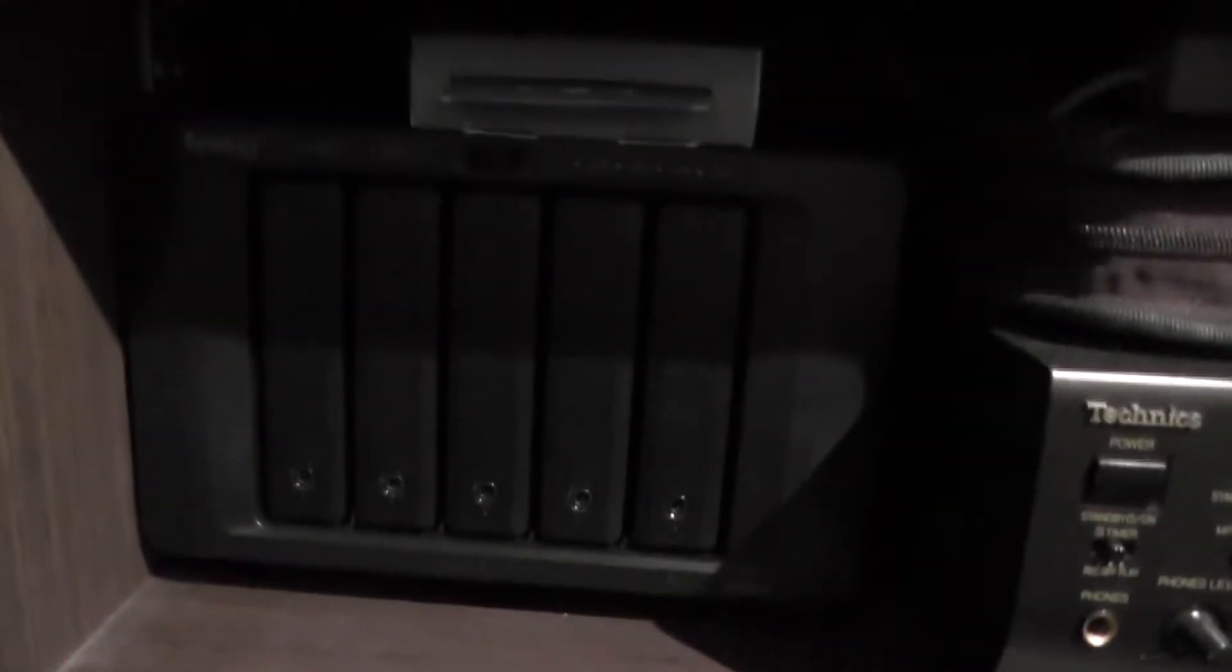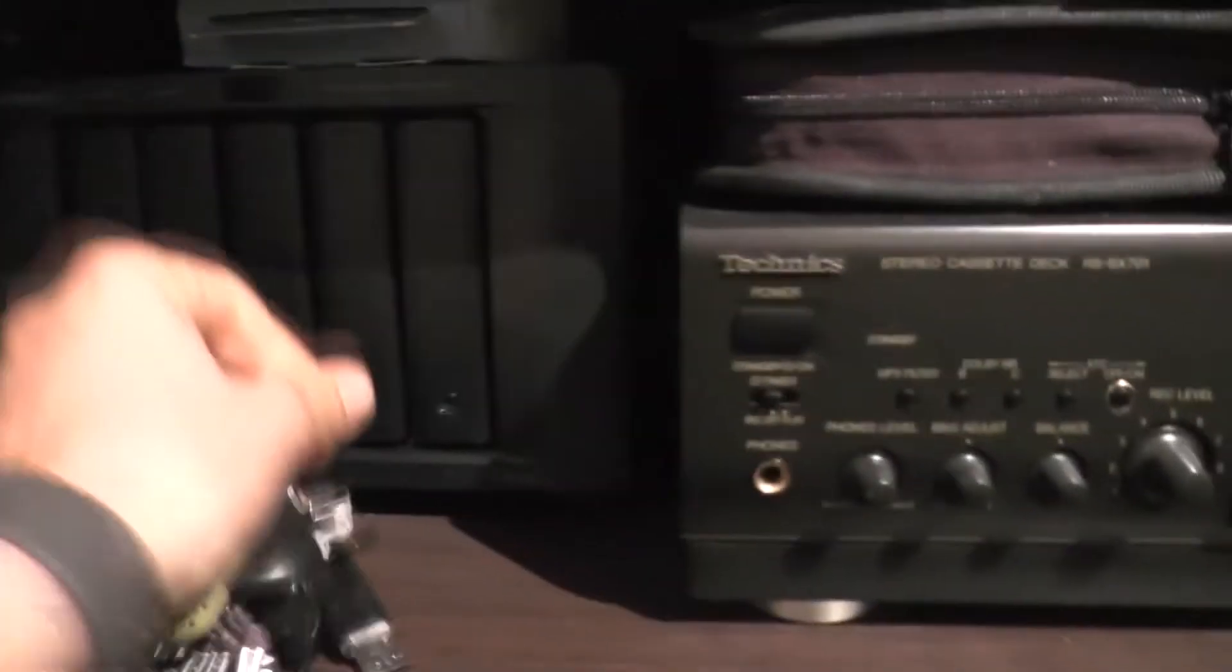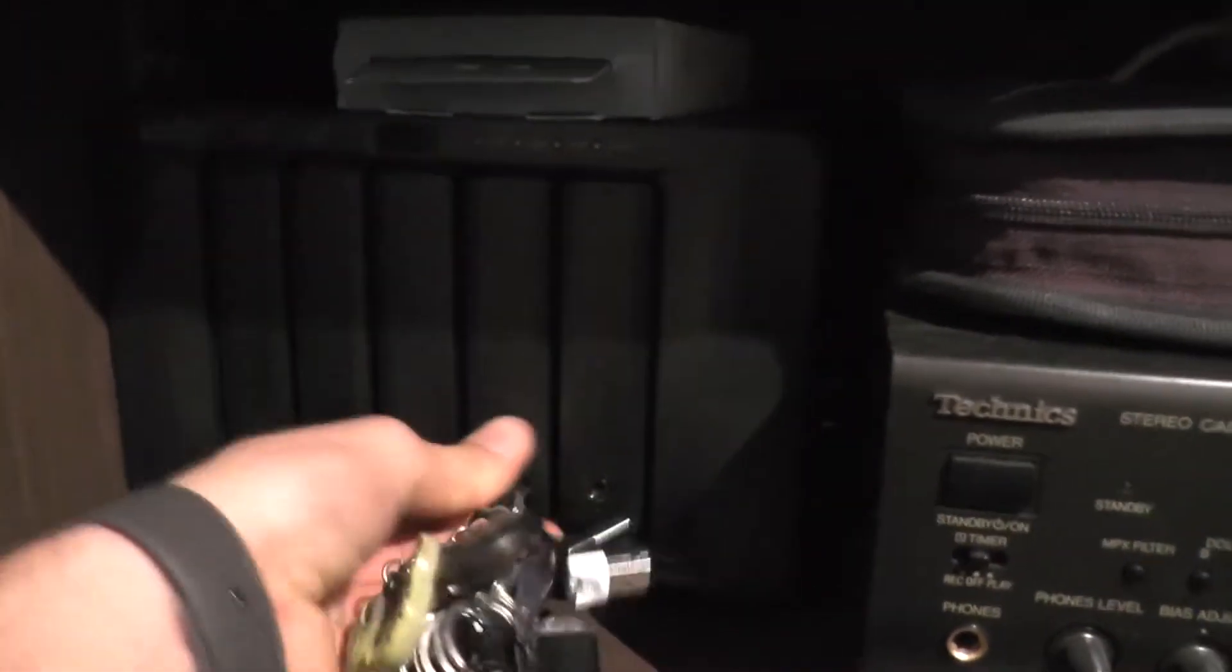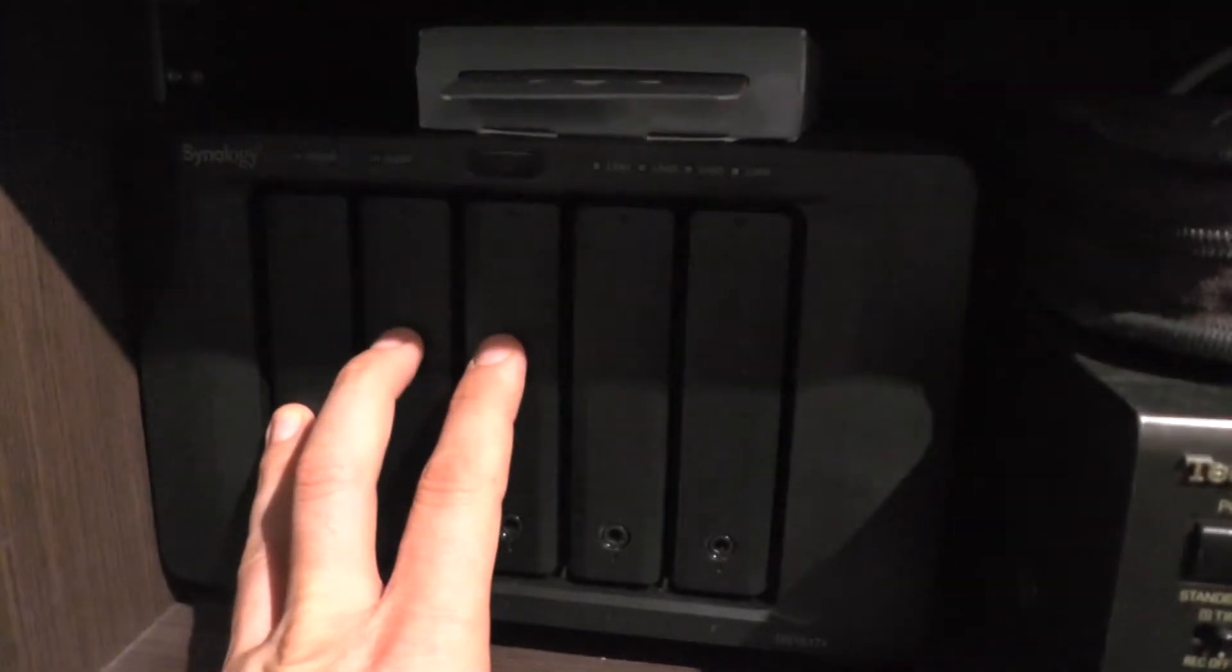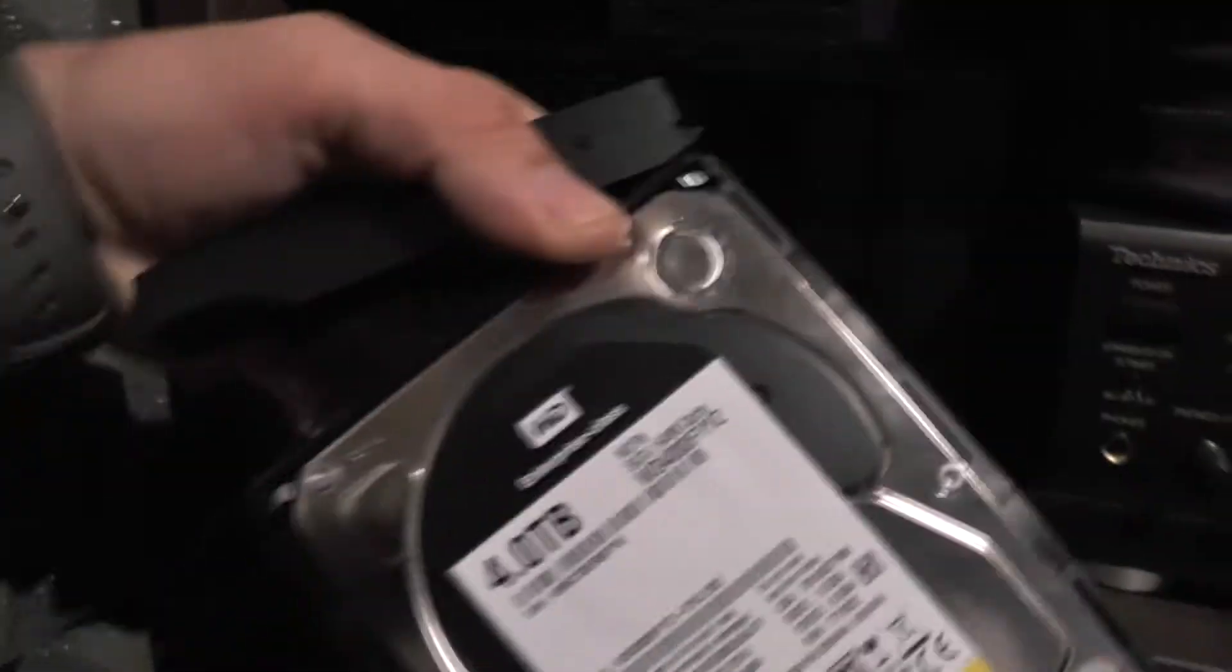Hello YouTube, my name is Vlad and this will be an experiment which I hope will turn out to be a good one. What I have here are three hard drives that are eight terabytes, and these two are four terabytes.